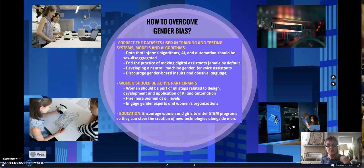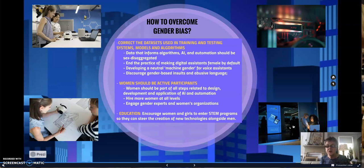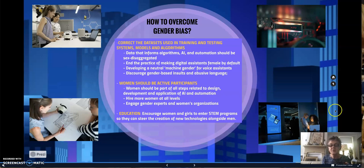We need to hire more women at all levels and engage gender experts and women's organizations. As education is very important, we need to encourage women and girls to enter STEM programs so they can steer the creation of new technologies alongside men.